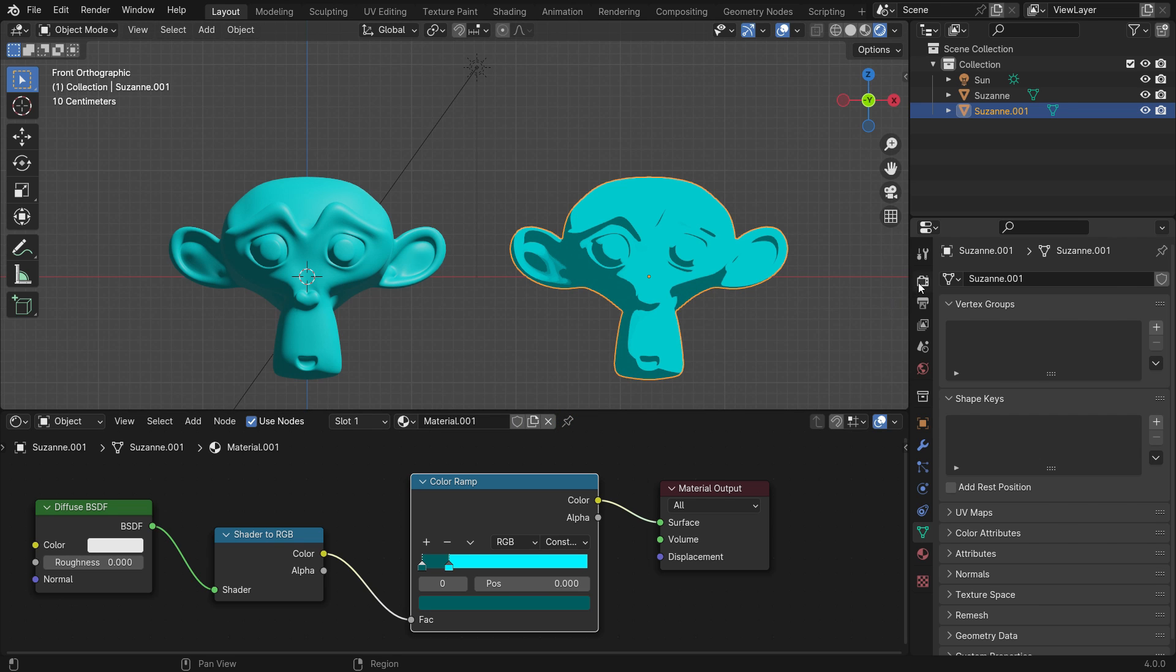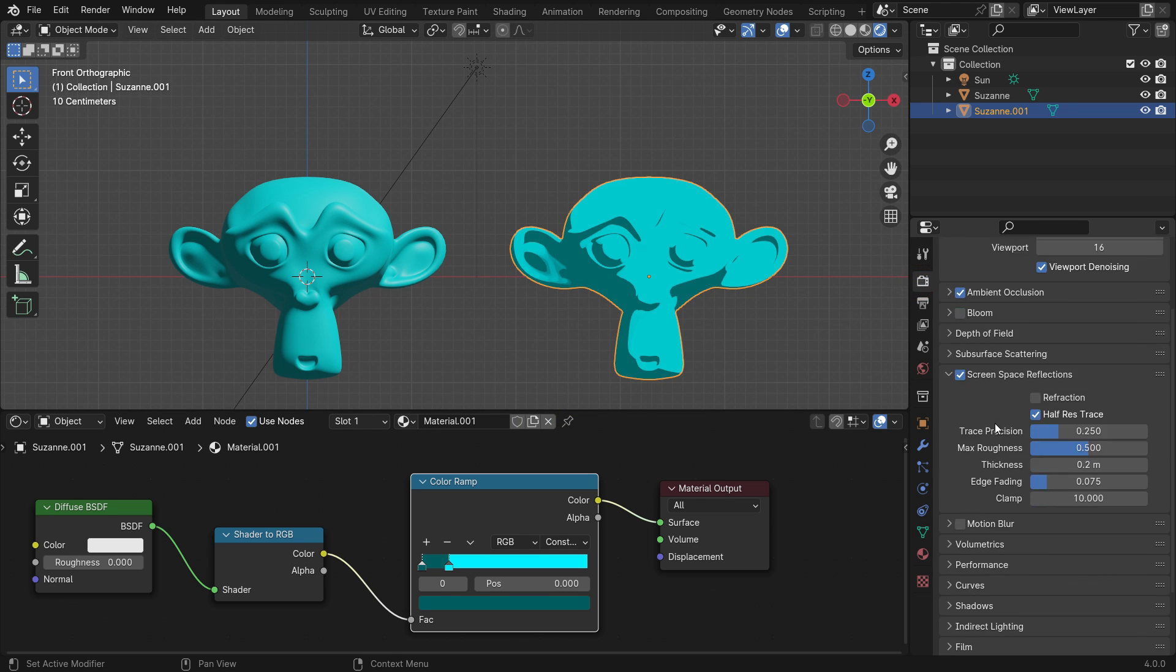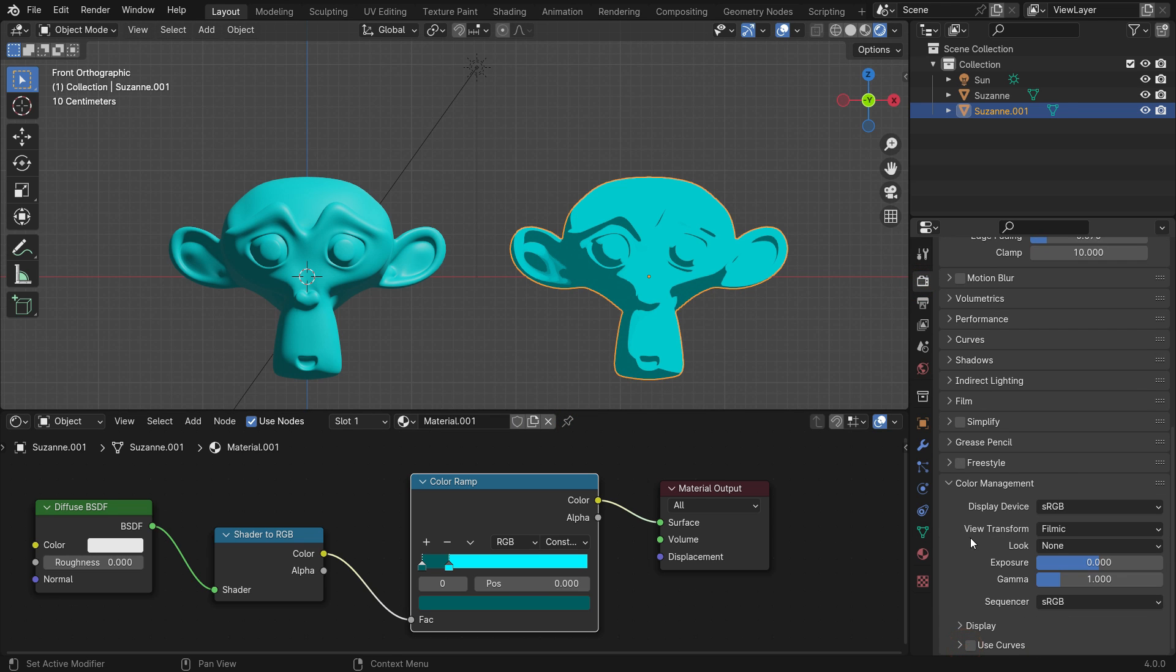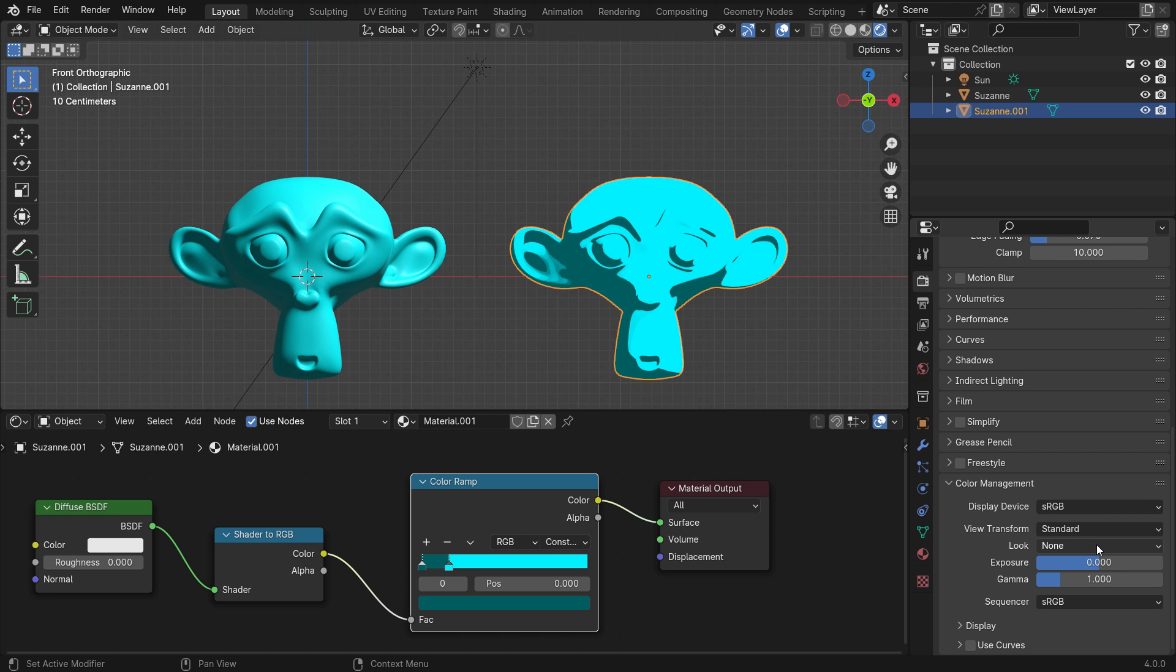Click the render properties tab and scroll down to the color management section. Switch the view transform from filmic to standard so we can display the colors better.